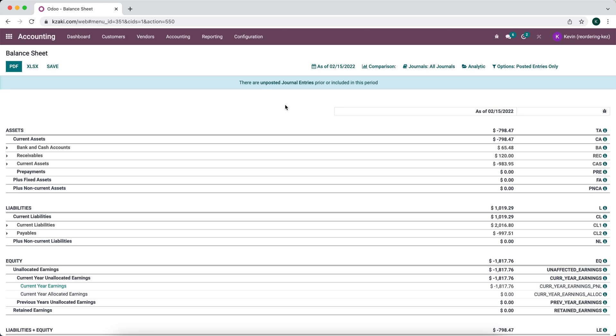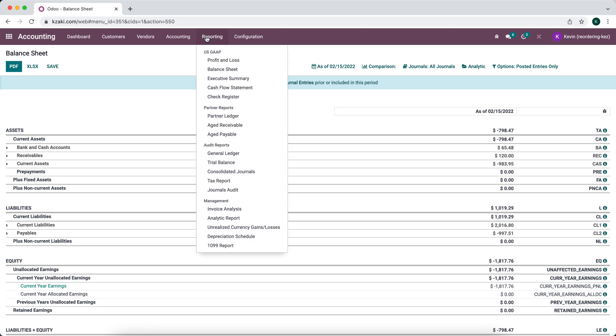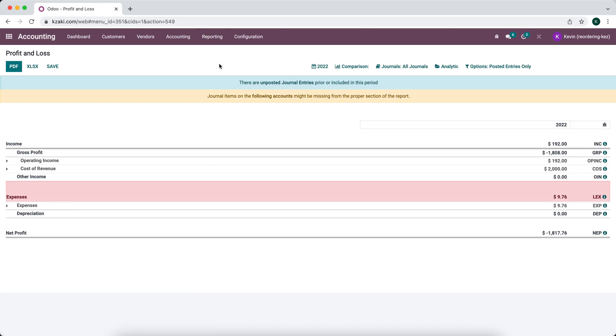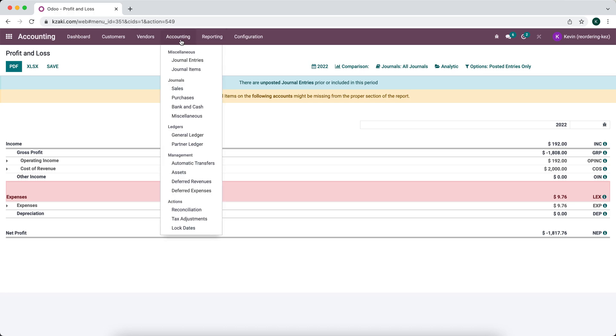Sometimes you want to filter your reports by different factors, such as maybe a partner, so you only want to see information related to that partner specifically on your profit and loss statement. The way you can do that is by going to accounting.